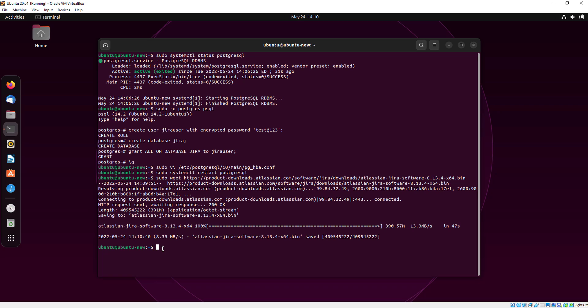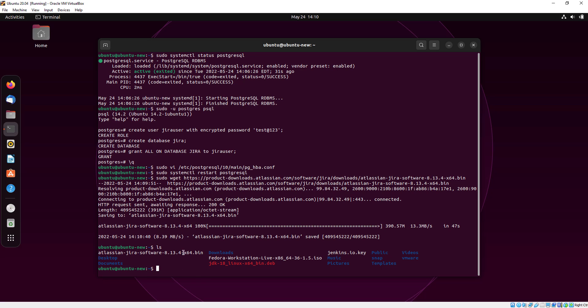Our software has been successfully downloaded. Now I am just checking by LS. Here is our downloaded file.